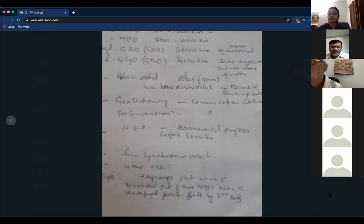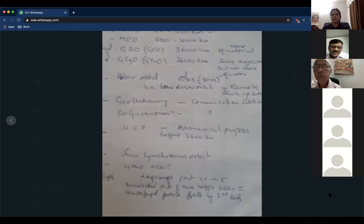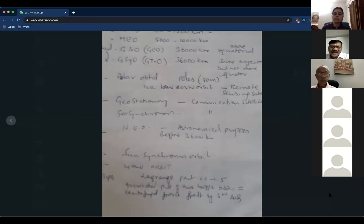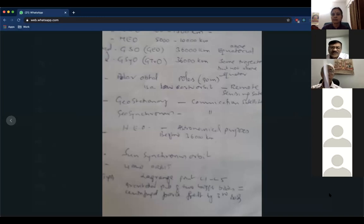The student asks: is it because geostationary is circular and geosynchronous is elliptical that you can't place directly in geostationary? The instructor clarifies: you can place a satellite in the elliptical path, but to bring it to the circular geostationary path, the satellite has its own adjustment mechanism. Ground control adjusts its movement and places it in geostationary subsequently. That is why geosynchronous is also called the geosynchronous transfer orbit.